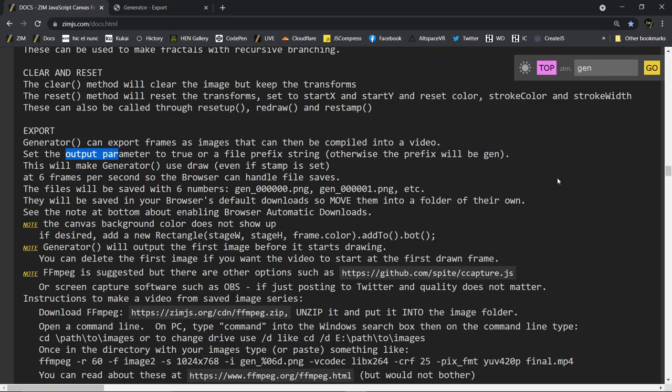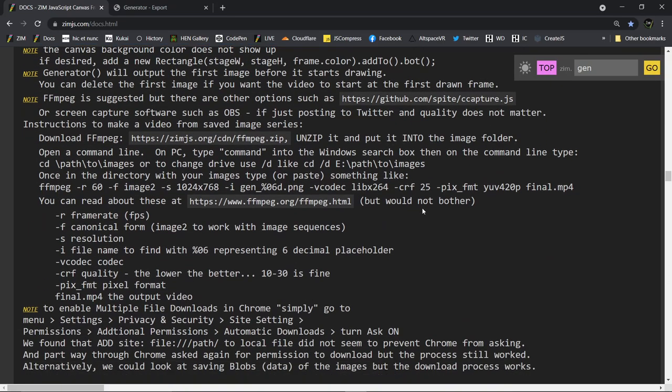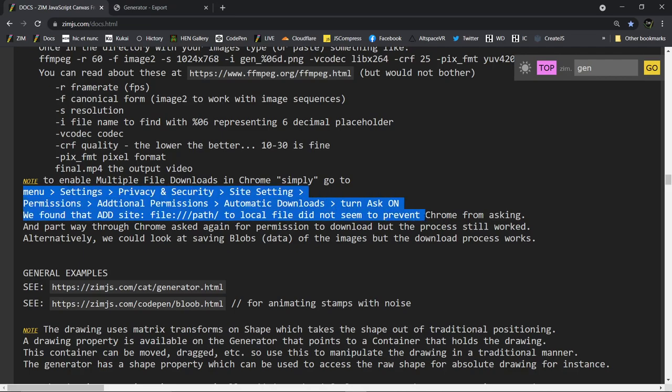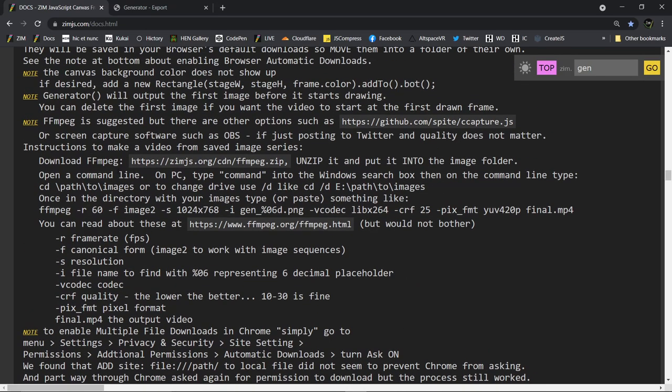So setting the output to True will automatically slow it down, I think, by 10 times. And that allows there enough time for the browser to save all of these files. There's also a note here. See the note at the bottom, Enabling Browser Automatic Downloads. So right down here, there's a note on how we can make sure that the browser will allow automatic downloads. So all that's pretty easy.